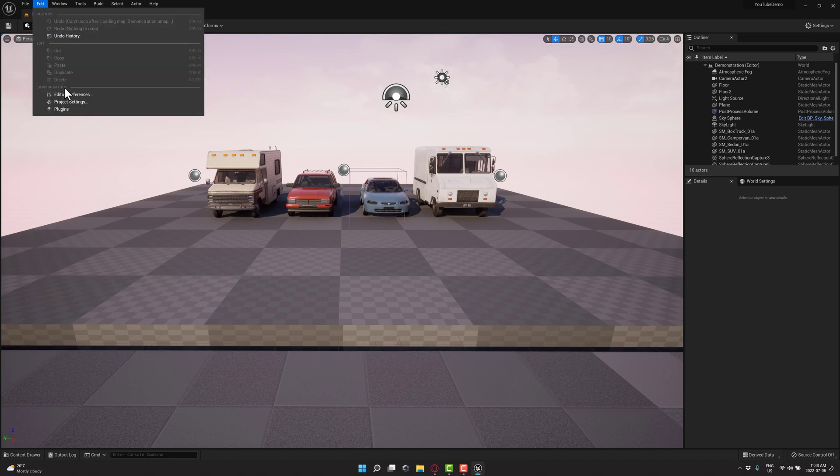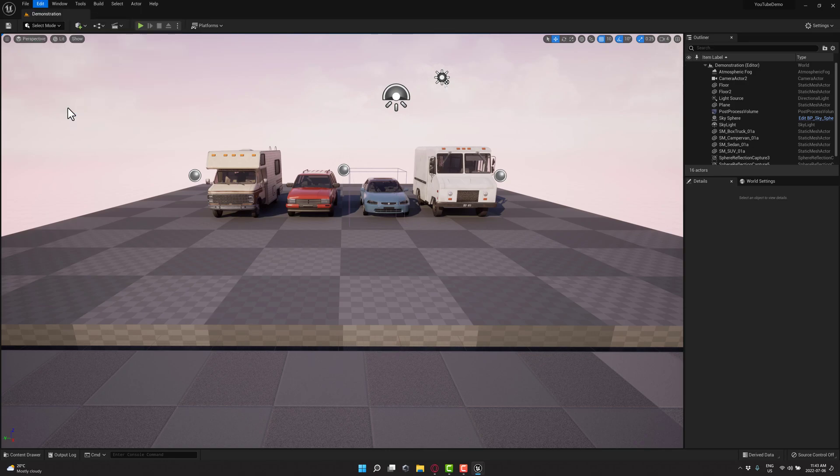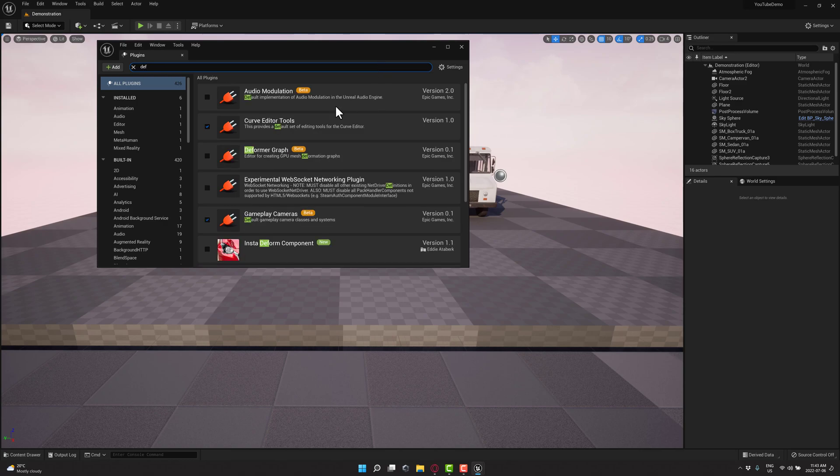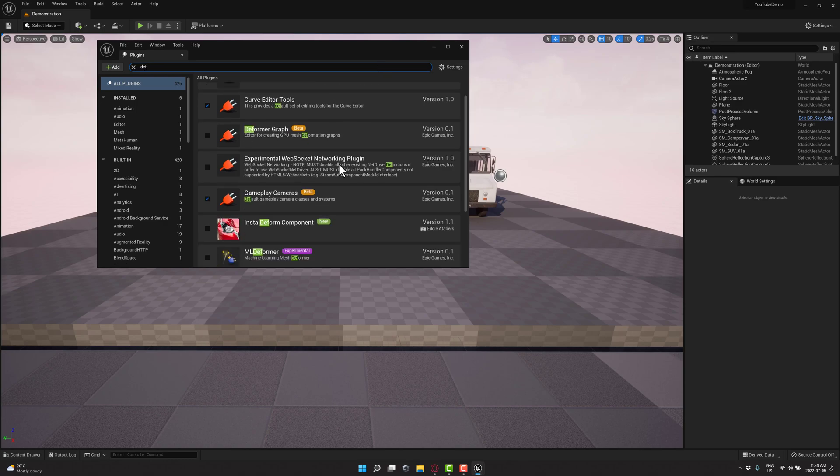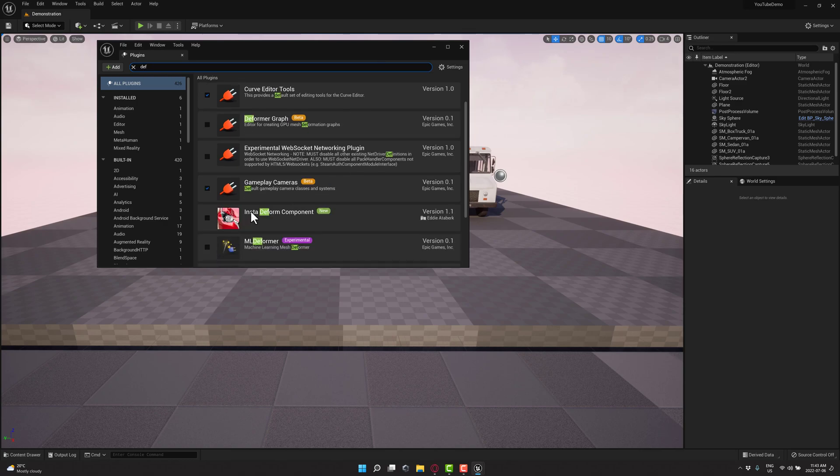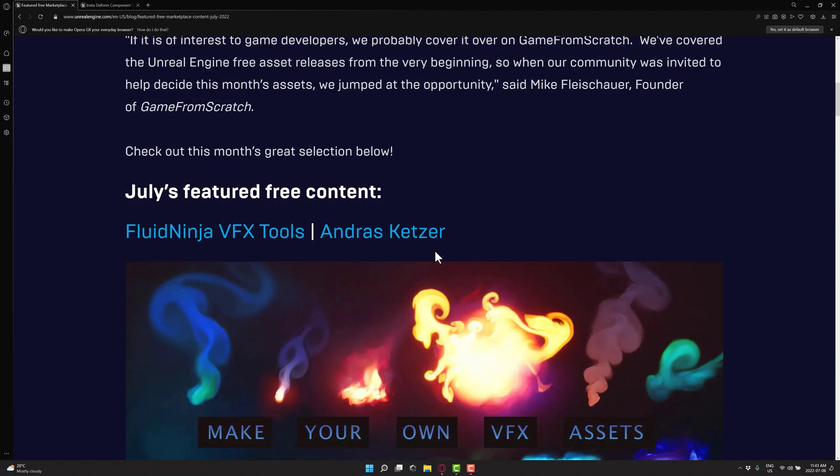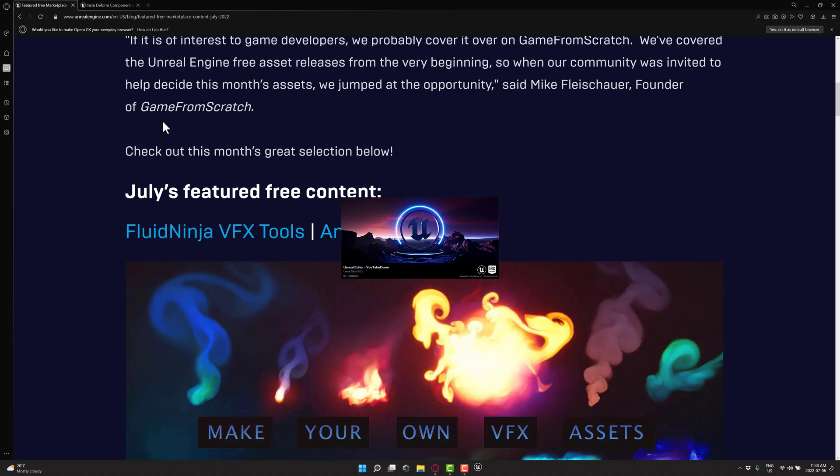You have to come up here, go to Edit, and then go to Plugins. And then what you're going to want to do is find DEF again, so the Deformation Plugin, the Instant Deform Component. We're going to go ahead and turn that guy on, and unfortunately, we need to restart in order to change is applied. So I'll be right back when that is done.